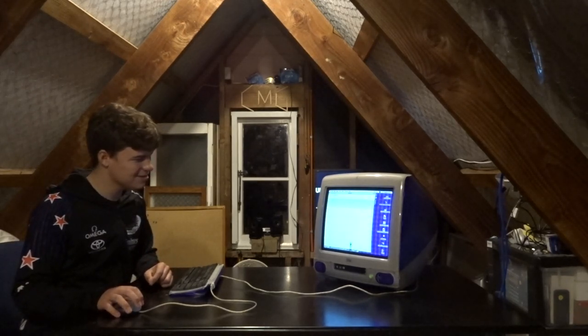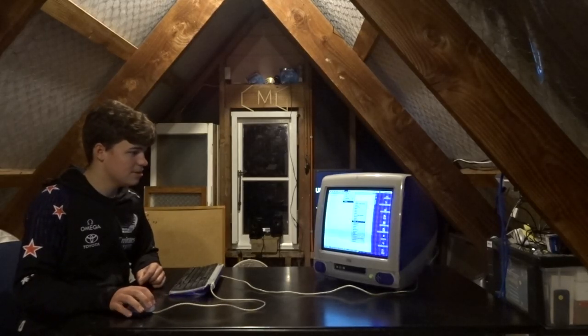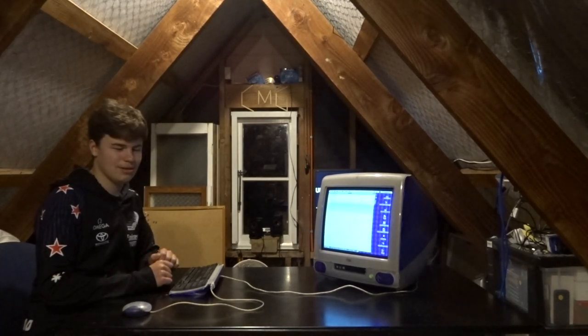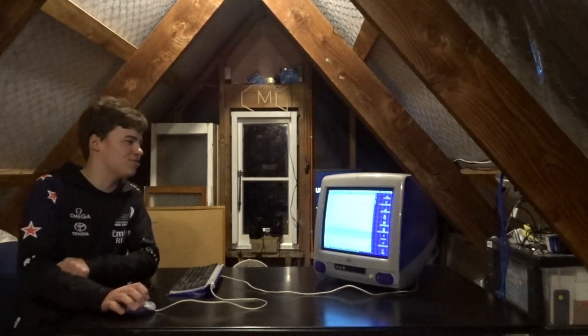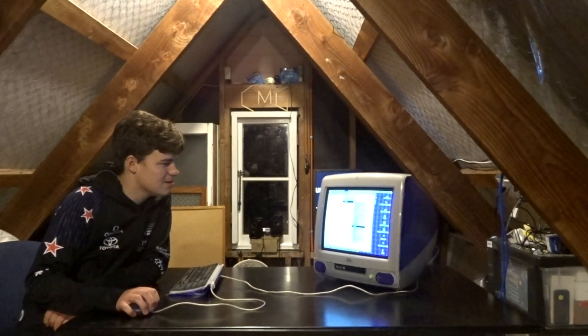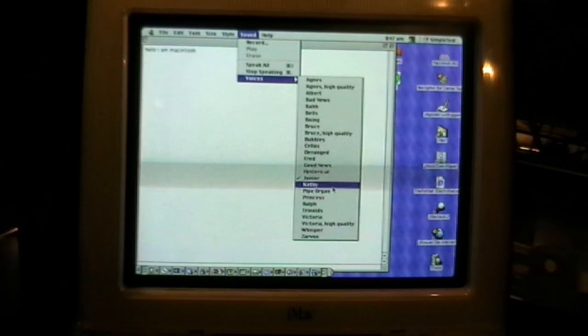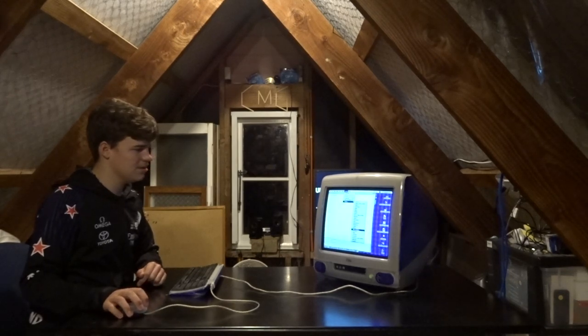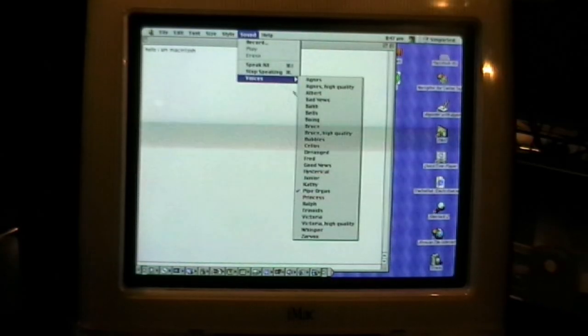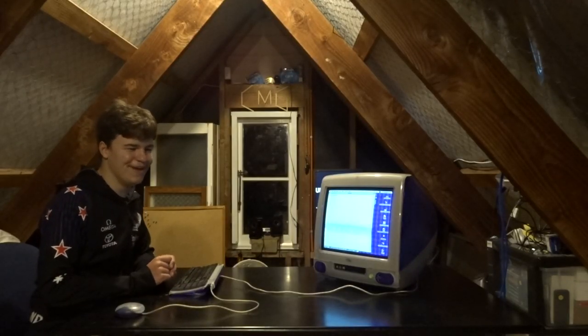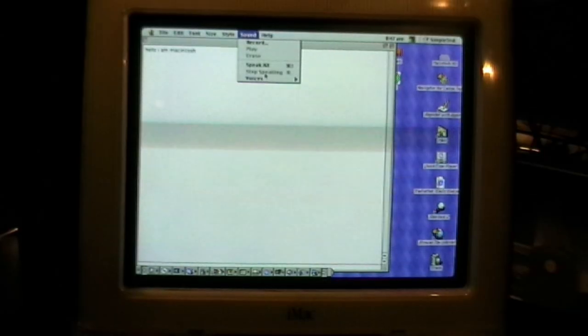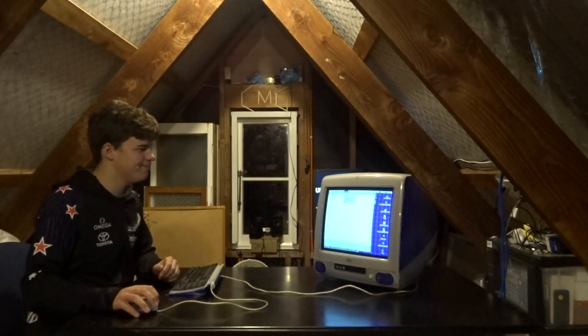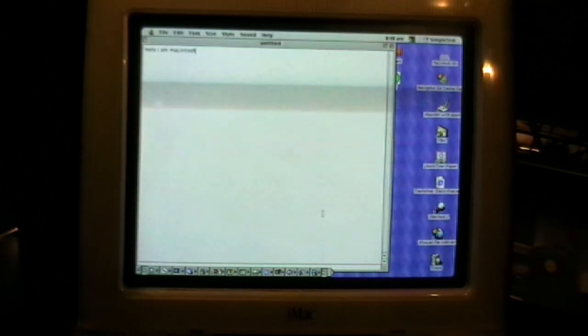Good news. Just turn that down a tad bit. Hysterical. I couldn't even hear hello I'm Macintosh from that. Right, let's Junior. Hello, I am Macintosh. That's the usual one. Kathy. Hello, I am Macintosh. Yeah, that's basically the same one, somewhat cool. Princess. Hello, I am Macintosh. That voice is so annoying.